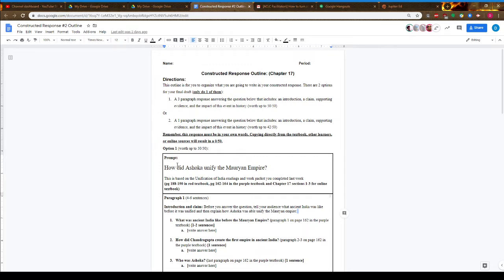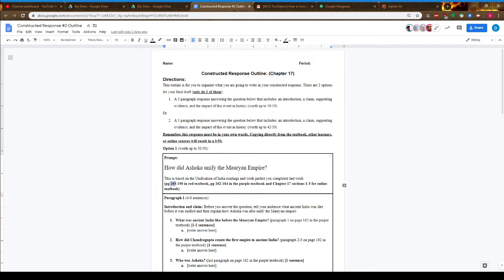This week you're making constructive responses to this question: how did Ashoka unify the Mauryan Empire? We read that last week when we looked at pages 188 and 190.